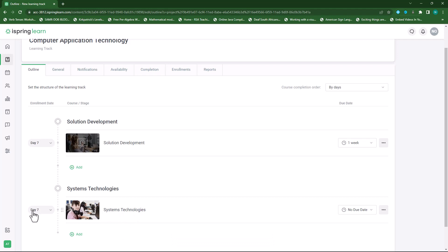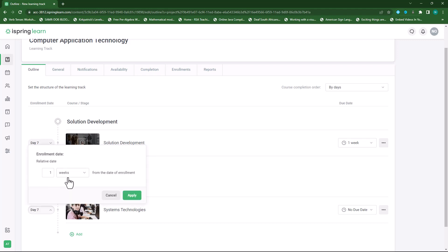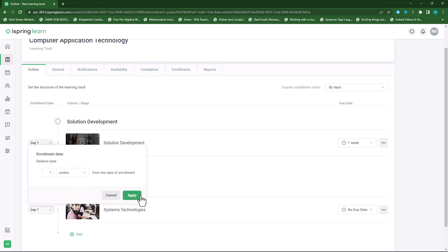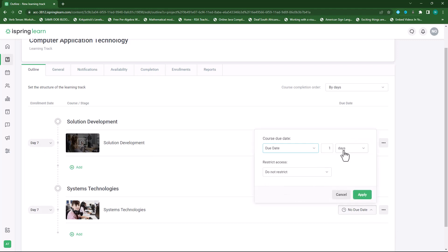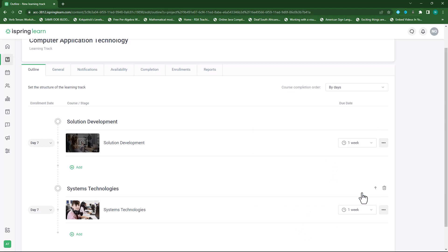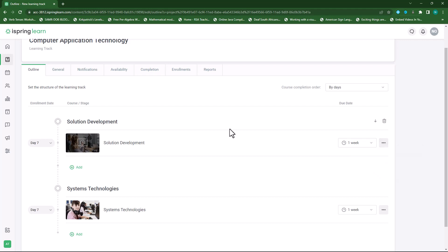It shows day seven here, so this will start on day seven once the previous stage is done, but I can also make modifications. I have a due date set to one week and I'll apply a restriction after the due date. If I hover over this course I can also select the three ellipses to edit the course or delete the course. I'll leave it as is.